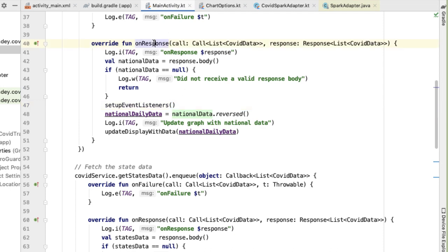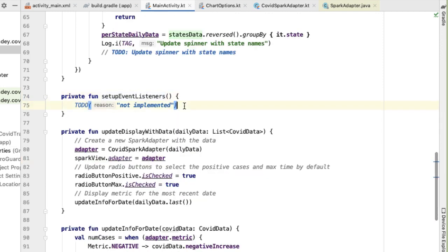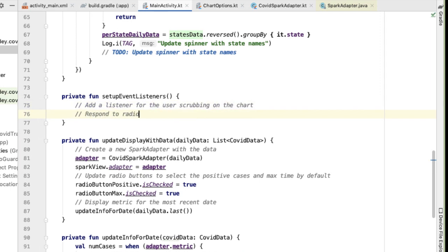As soon as we get the success from our API call to get the national data, that's when we want to hook up the radio buttons and the ability to scrub on the graph — before that it doesn't make sense. In setup event listeners there are two things we want to do: first, add a listener for the user scrubbing on the chart, and second, respond to radio button selected events.